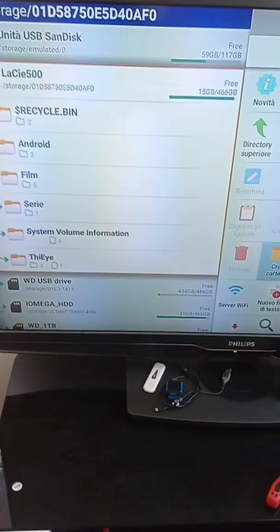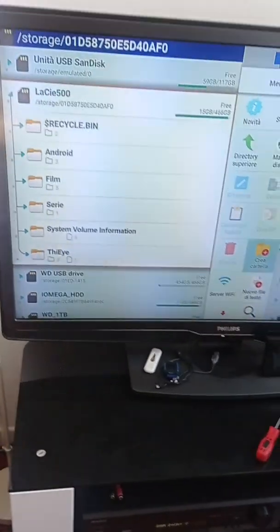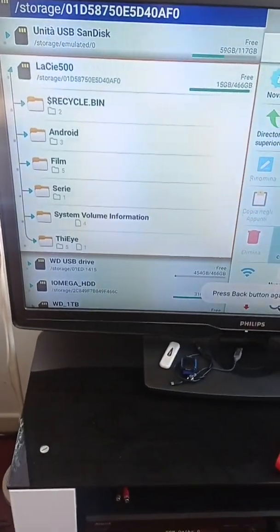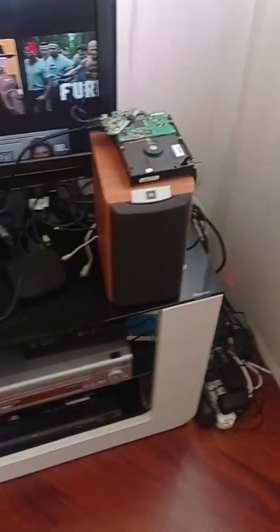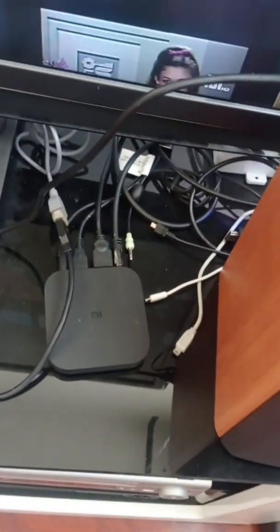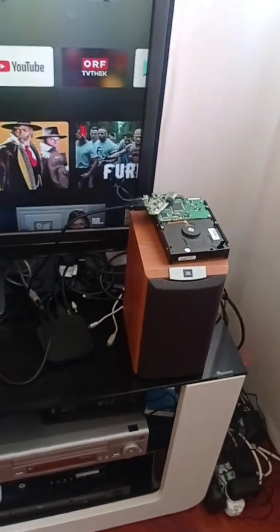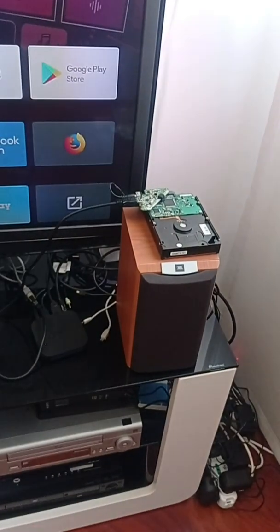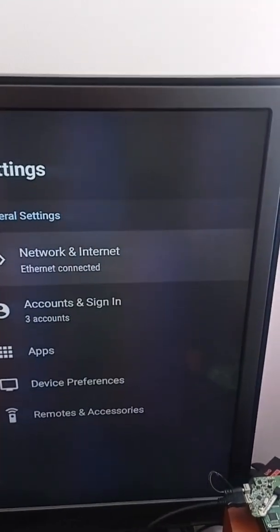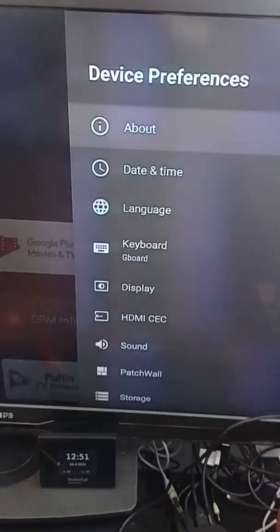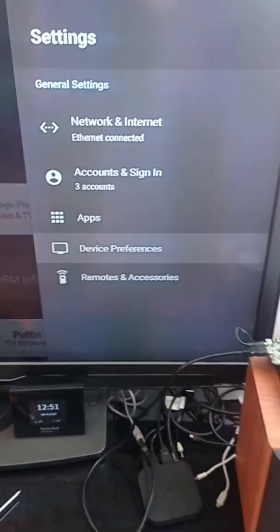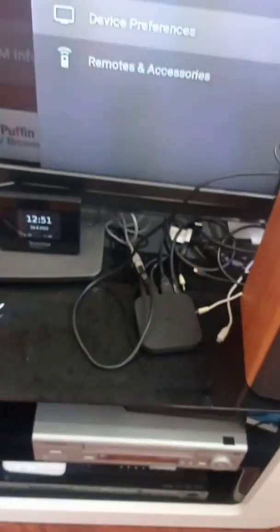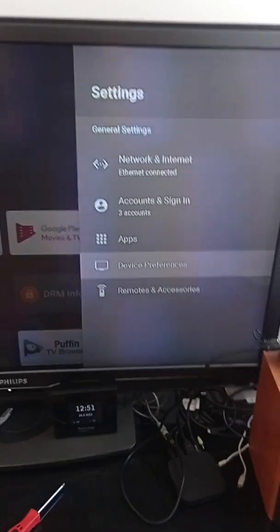So what solution did I find? The solution is this: you connect a new hard drive to USB to the Mi Box. The new hard drive has to be recognized as a device that belongs to the Mi Box, so it has to be formatted by the Mi Box. You go to device preferences from settings.